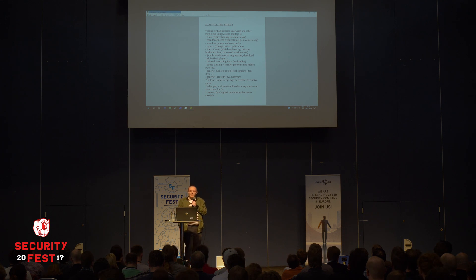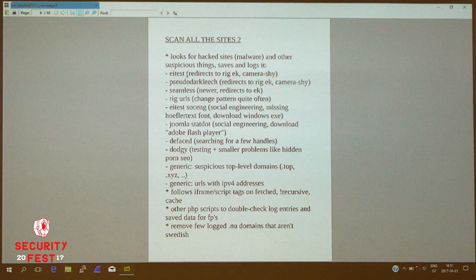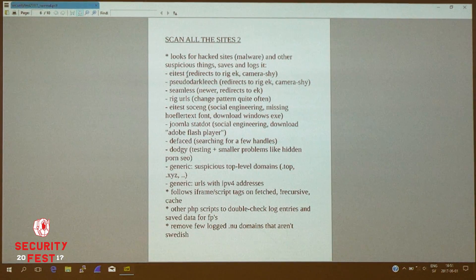There are three types of redirection systems it looks for in particular: EITests, Studio Dark Leach, and Seamless — all three of which redirect to RIG exploit kits, which is the biggest one nowadays. EITests and Studio Dark Leach are camera-shy and tend to disappear when observed; they notice you're scanning and will block you for 24 hours or forever, or they'll switch off on weekends, or they'll dislike your geographical location. I also have signatures for RIG exploit kit URLs to find those in fetched data, though they change patterns quite often, so one has to be aware of this.